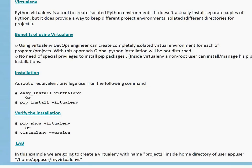Another benefit of using Virtualenv is that you don't need special privileges to install pip packages. For example, in previous videos I discussed how to install AWS CLI, and that whole process was done with the root user — you need to be root to install AWS CLI. But if you use Virtualenv, you don't need to be root. As a non-root user you can easily install and manage your pip installations.